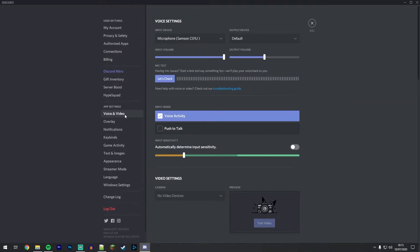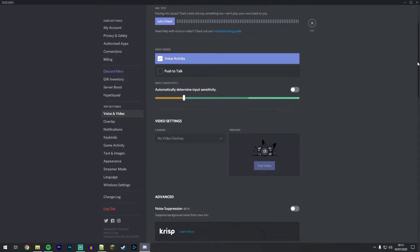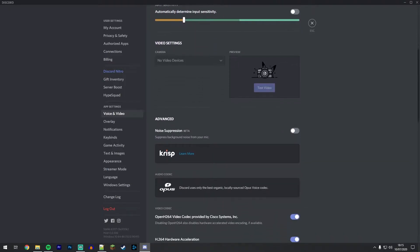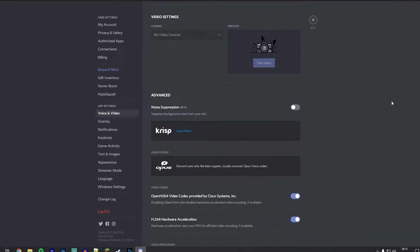This is going to load up your voice settings. Keep scrolling down until you see the advanced tab, and just underneath it should say noise suppression. You want to toggle this on.